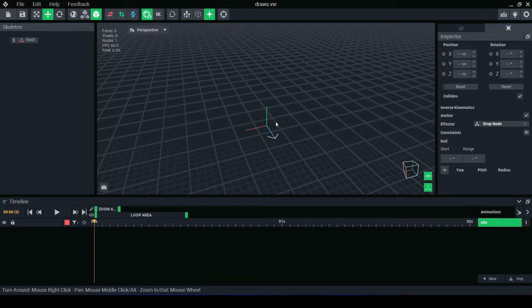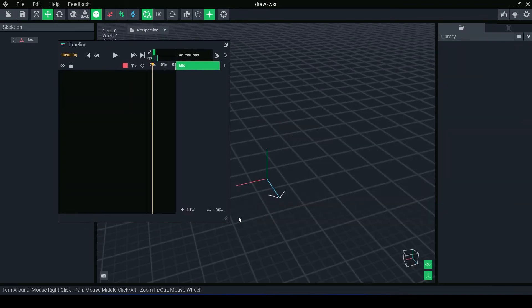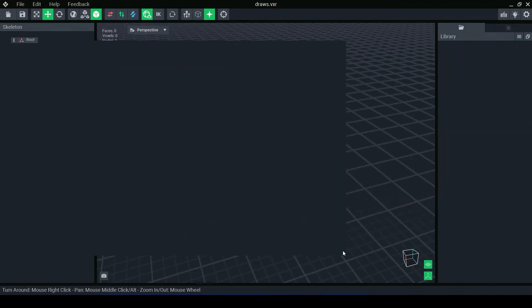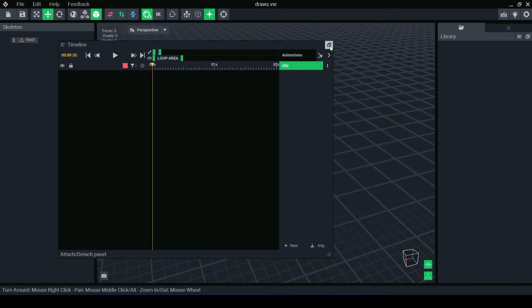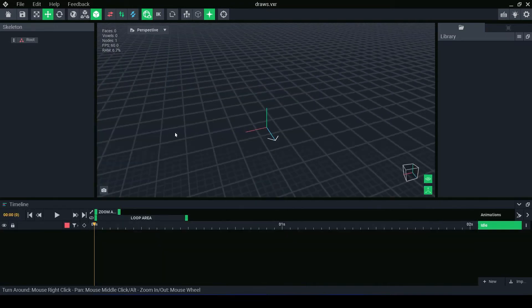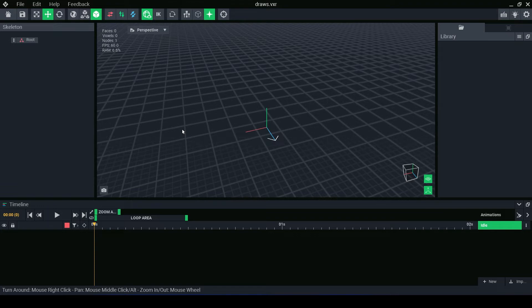Much like in the Modeler, the panels can be detached with the corner button and moved and resized to customize your workspace. The Animator is where you can rig up models together and choose to animate them.